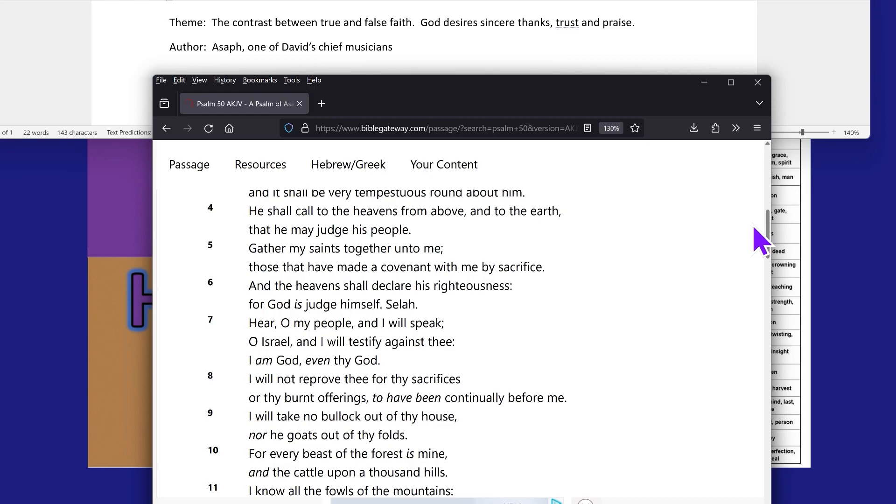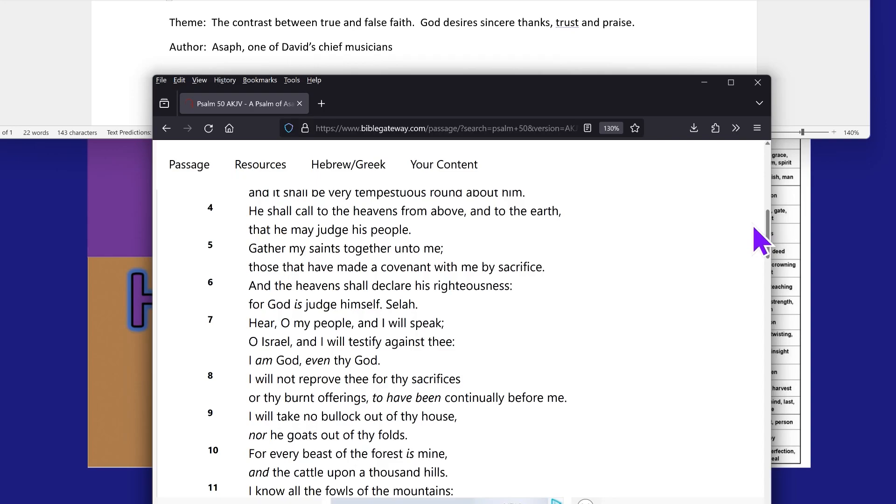So we see here that the saints are the Israelites. We see in verse 5, gather my saints together unto me, those who have made a covenant with me by sacrifice. The only people that have made a covenant with the Most High by sacrifice are the Israelites. We're the only ones that have a covenant. Gentiles do not have a covenant. And it is expressly identified in verse 7: Hear, O my people, and I will speak, O Israel, and I will testify against thee. I am the Most High, even thy power.